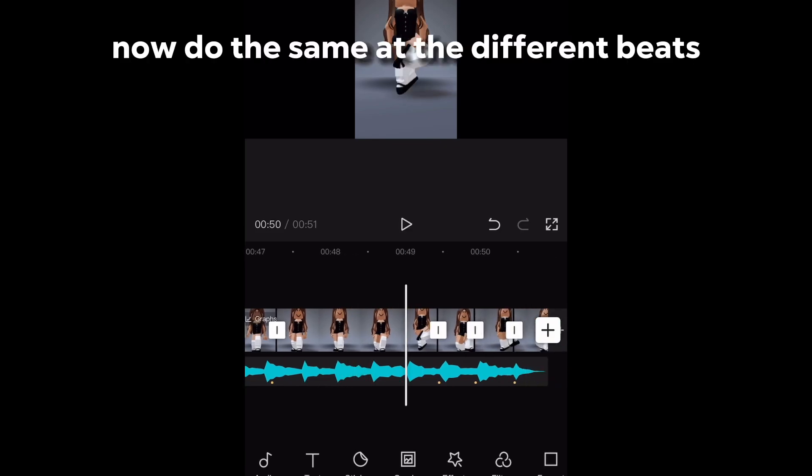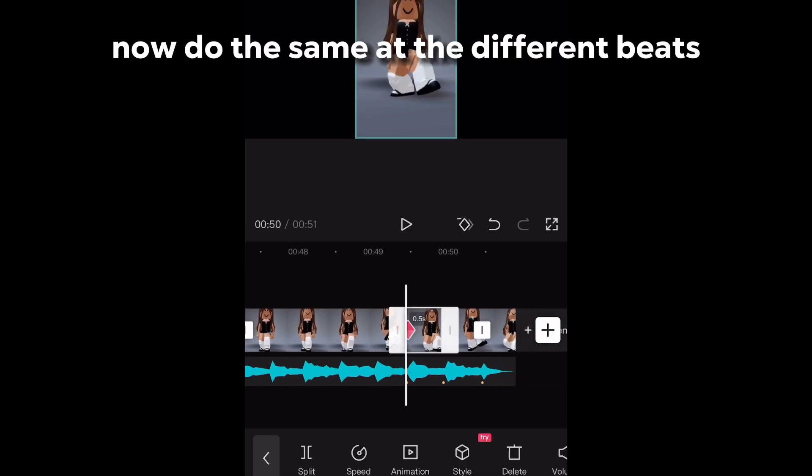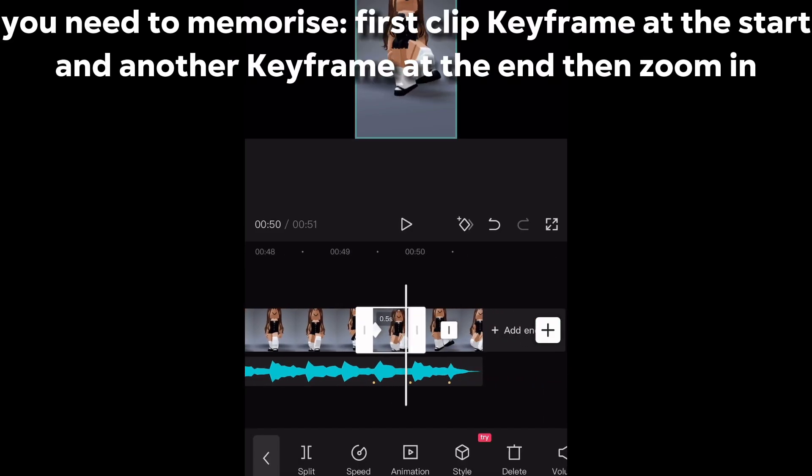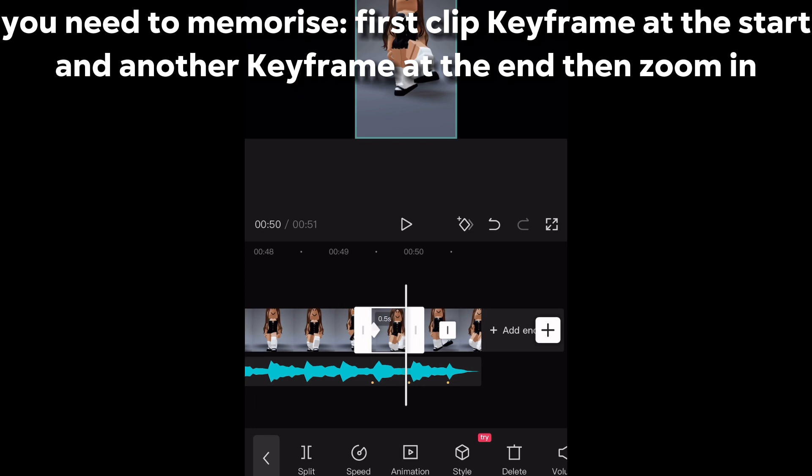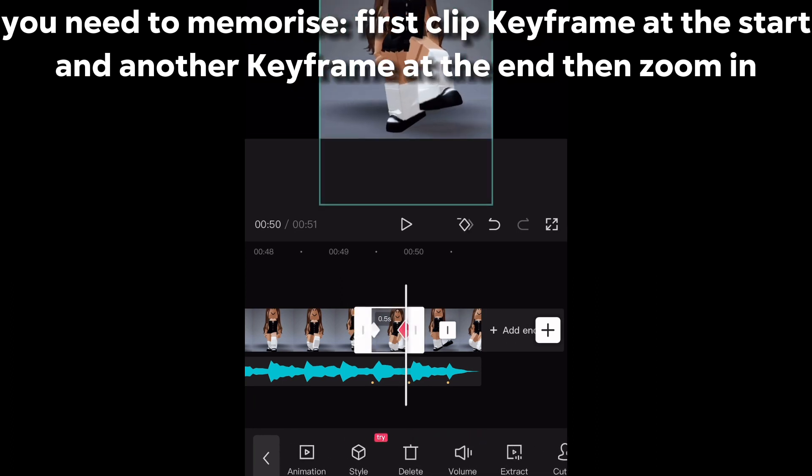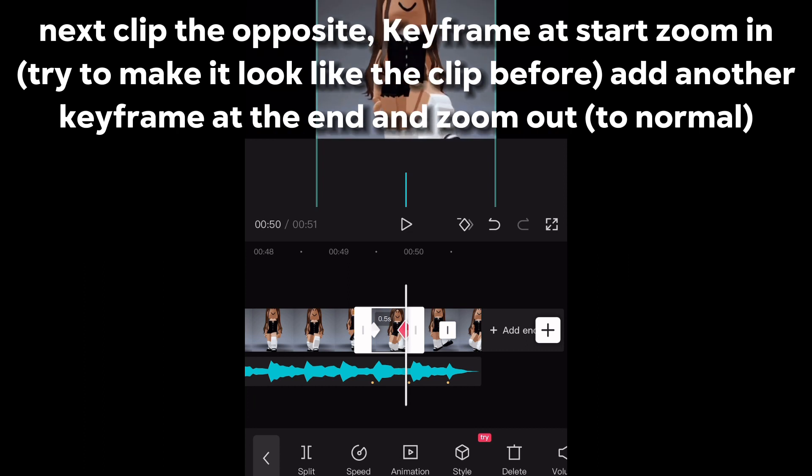Now do the same at the different beats. You need to memorize, first clip keyframe at the start and another keyframe at the end then zoom in. Next clip the opposite.